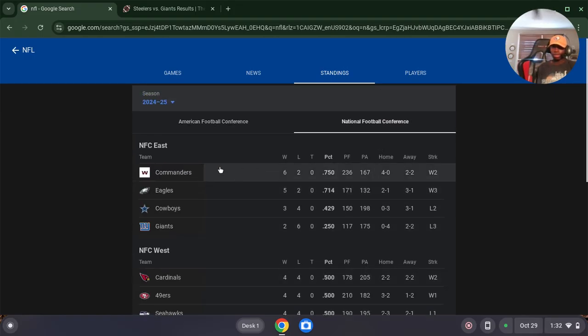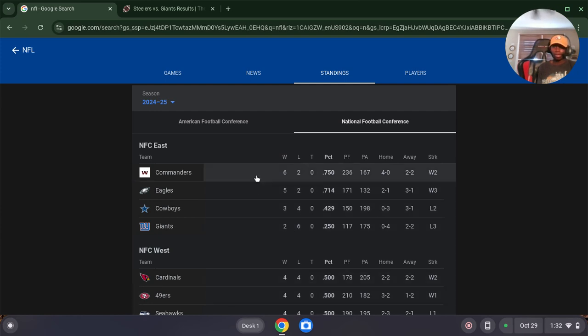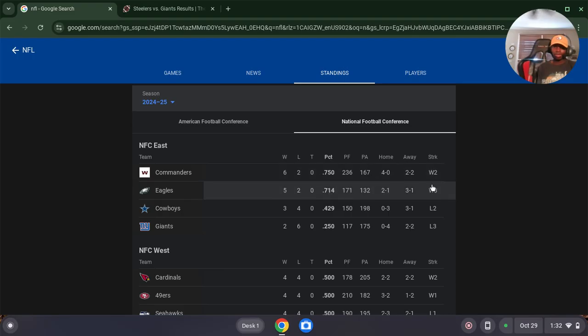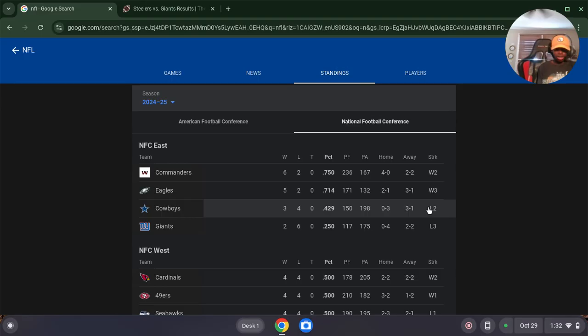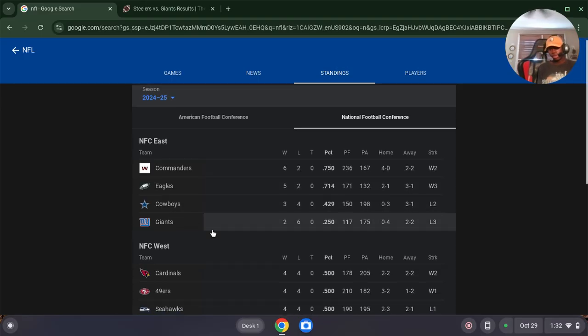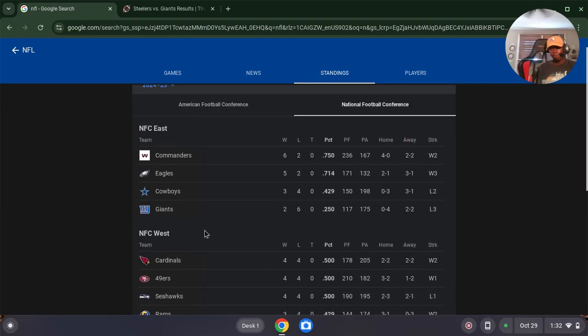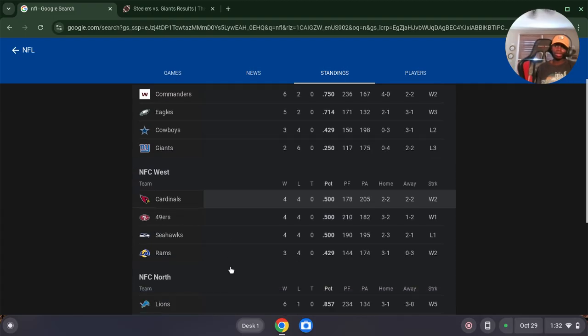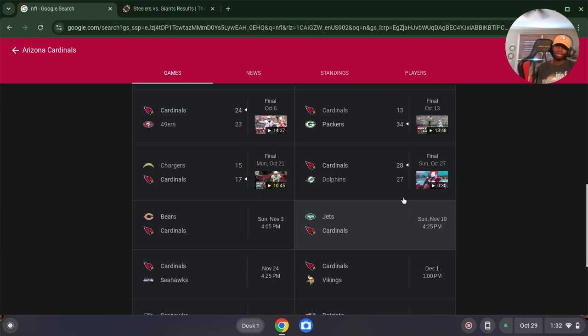Commanders 6-2. That clutcher versus the Bears, that Hail Mary pass was insane. Eagles 5-2 and on a one-game win streak. Well, the Commanders on a two-game win streak. Dallas just lost Sunday versus the 49ers, which won. And they're 4-4, tied with the Cardinals. Oh, the Cardinals are in first place. The Cardinals are in first place. So the Cardinals, let me see what the Cardinals record is.